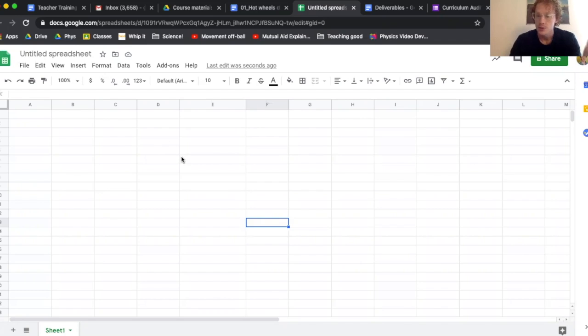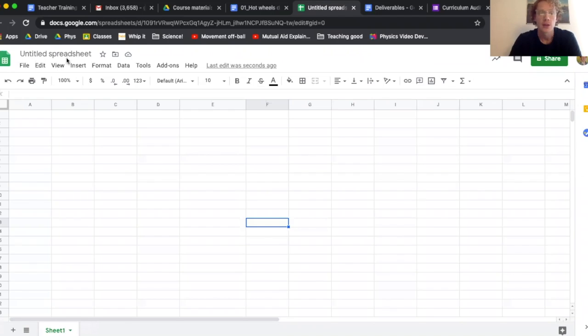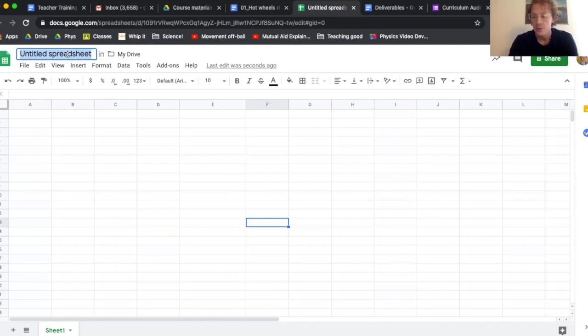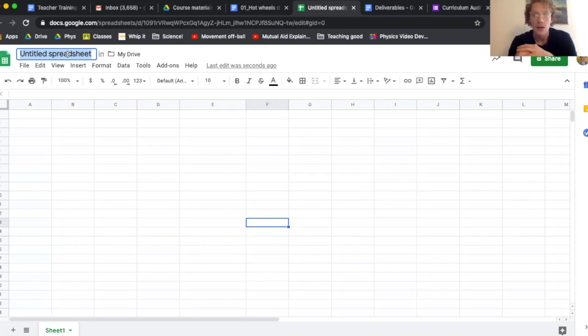Right now I have a blank Google sheet. This is what we're going to use for all of our data. First thing I'm going to do is name it. I want naming to be pretty deliberate. I teach second period, so I'll start with my period number, which is two.